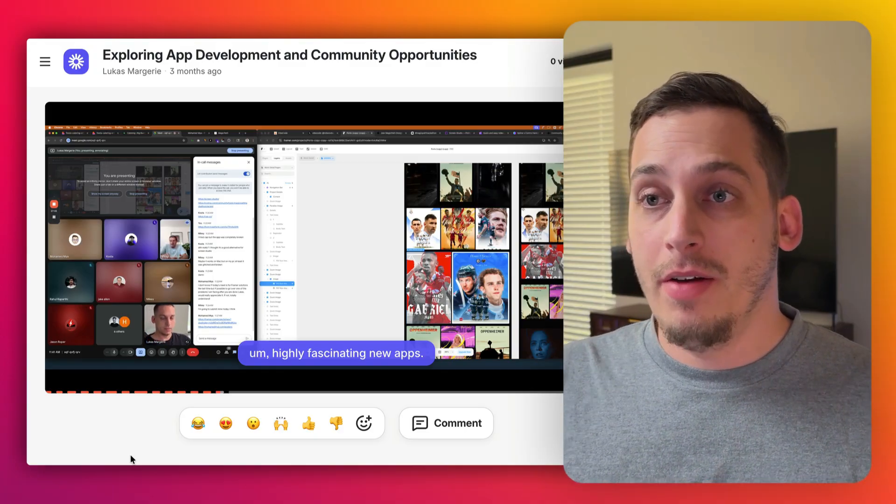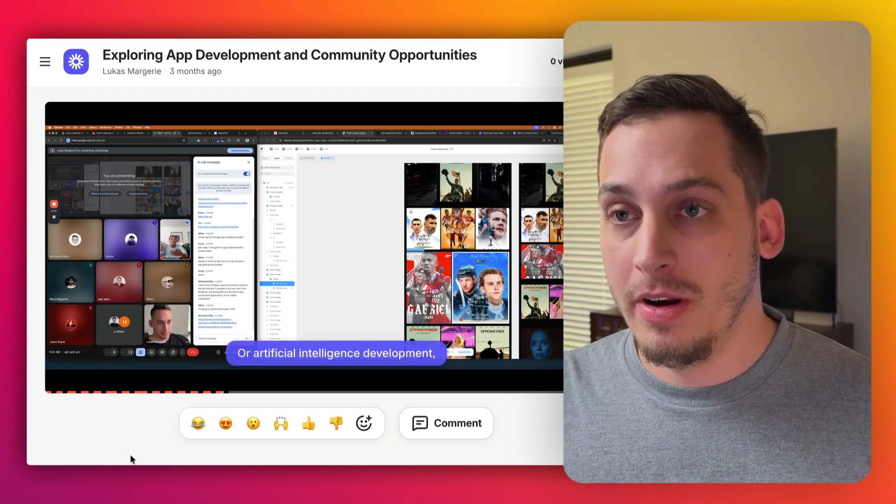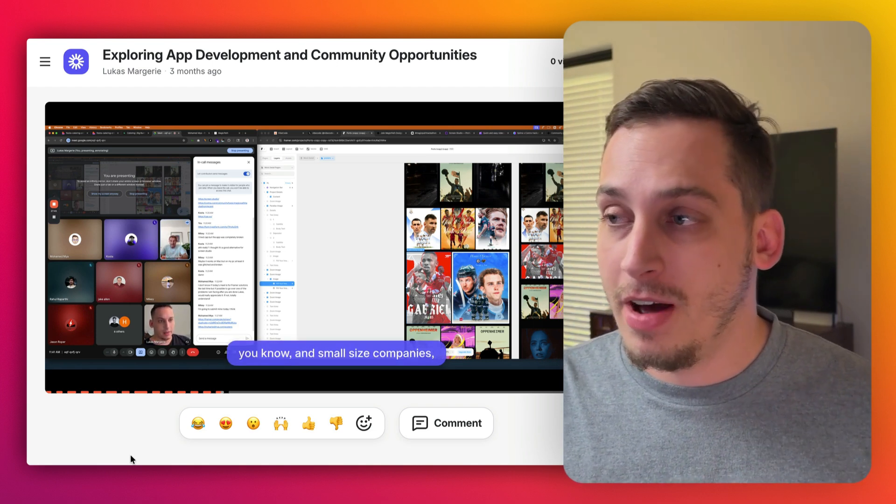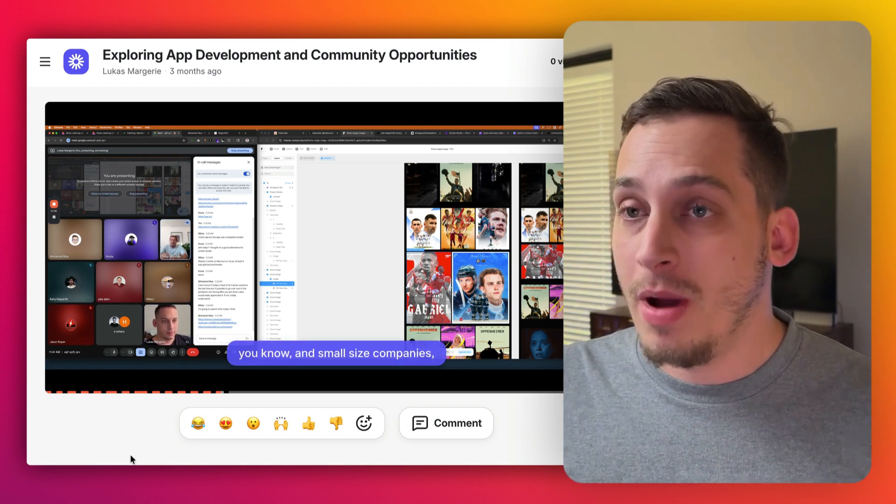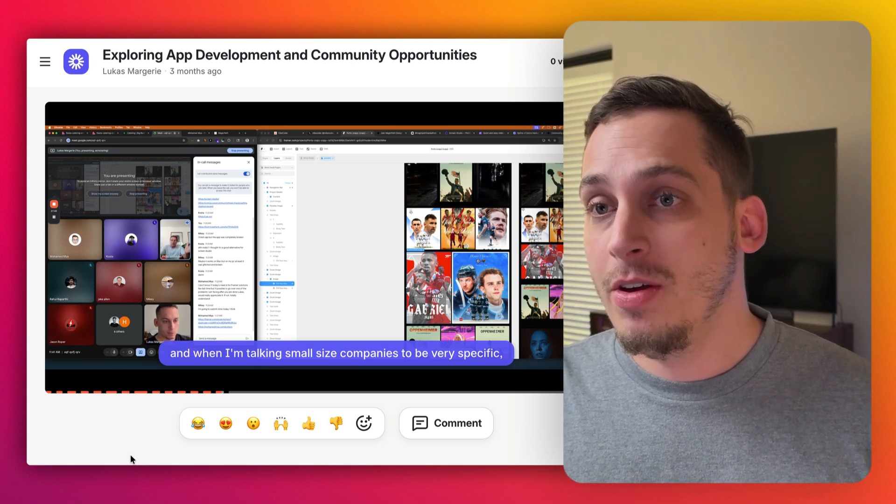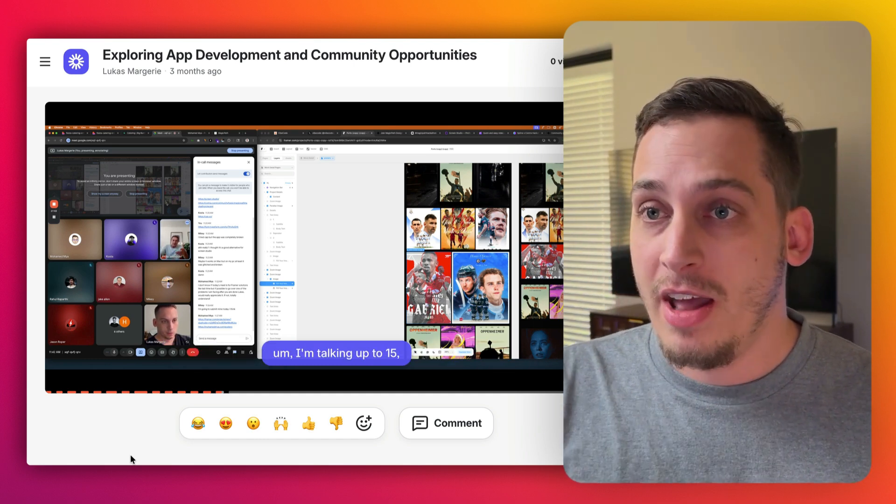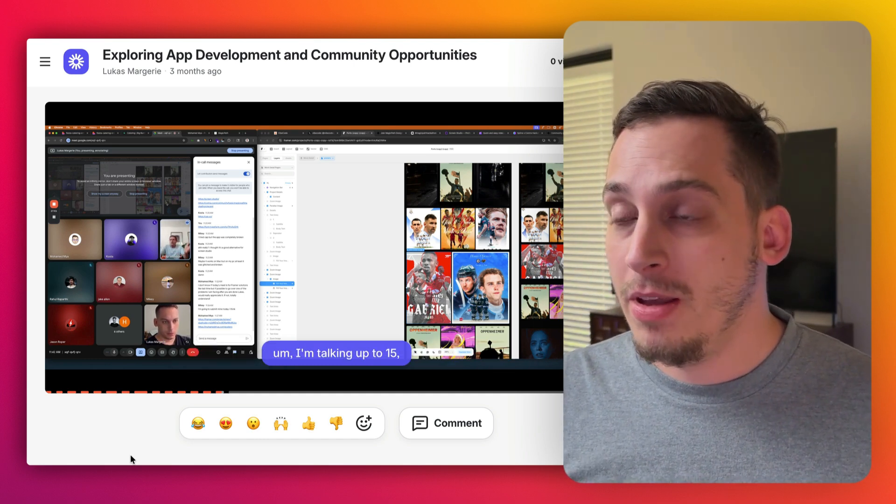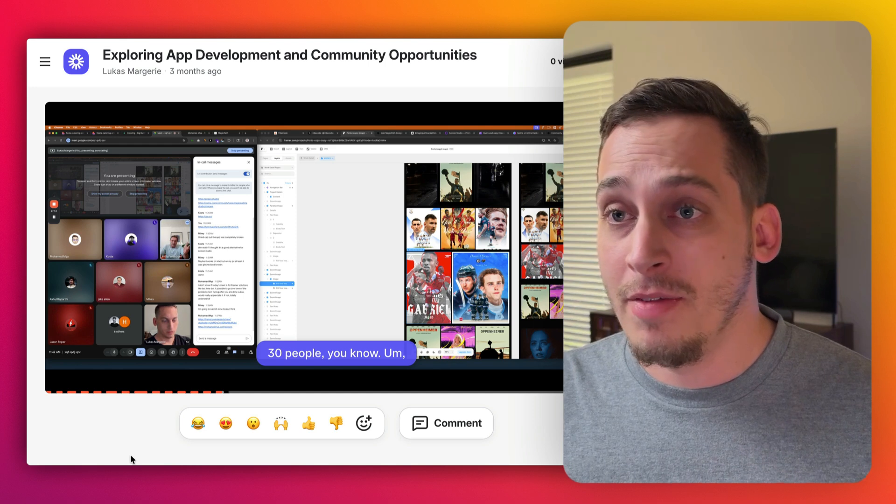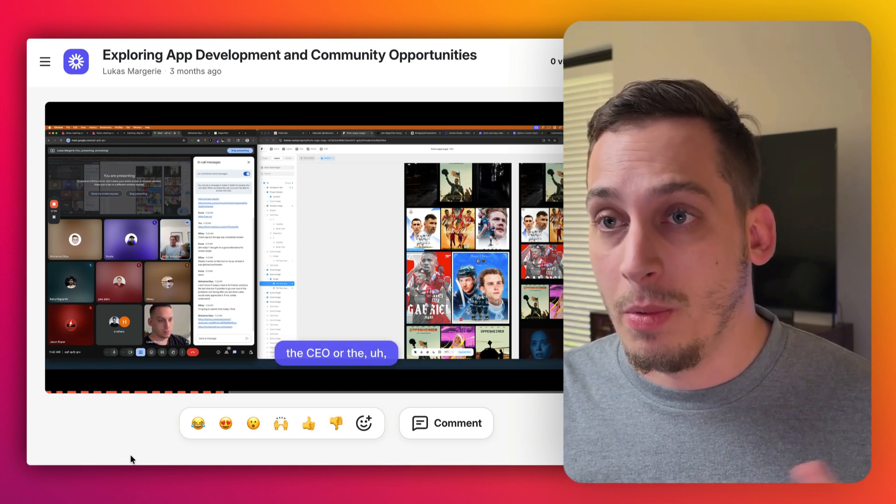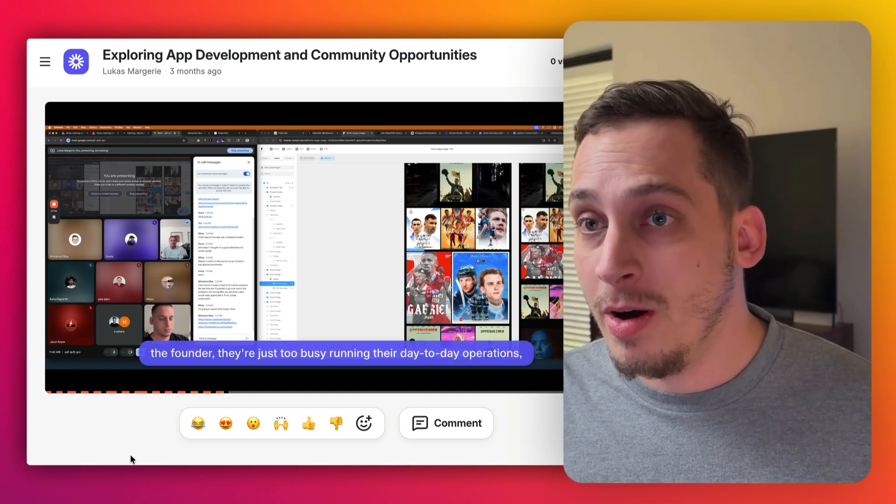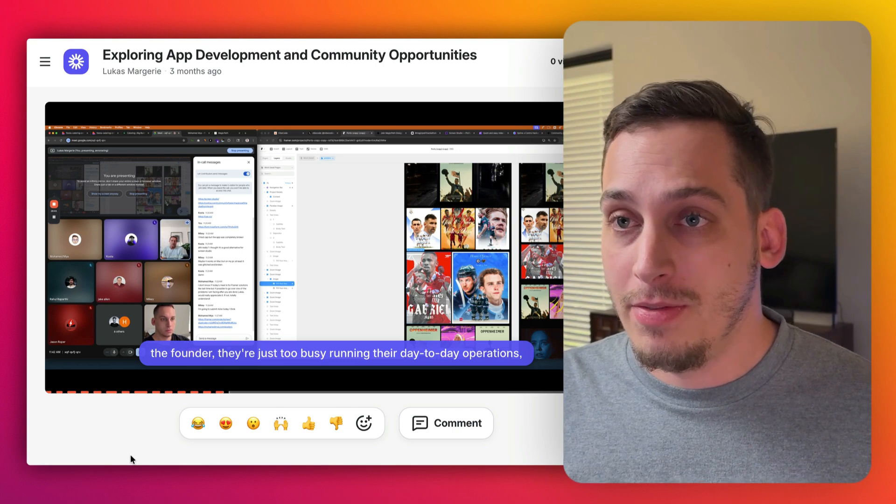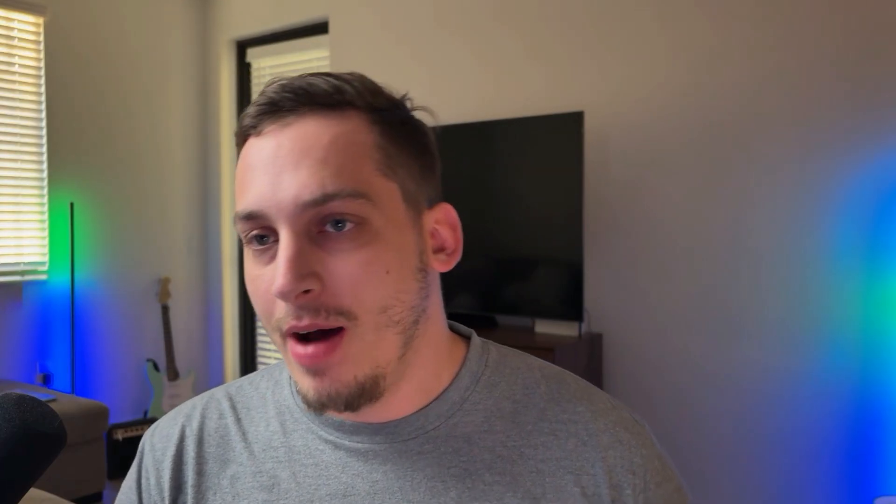But before we go into it, I'd love to invite you guys to my Discord community. We are a bunch of different startup founders, designers, developers from all around the world. We get together every single weekday to basically chat about different topics, different challenges happening in our lives. We can share different things that we're working on. We have different types of webinars. So if you guys are interested in that, please feel free to join. The link is down in the description below.